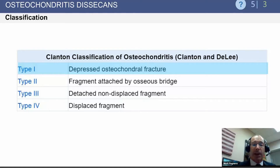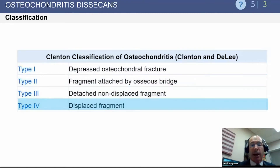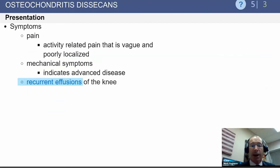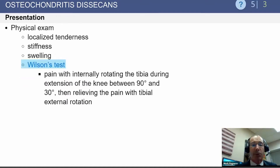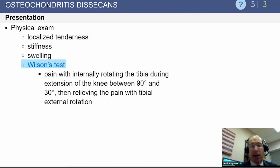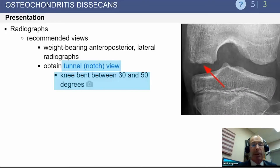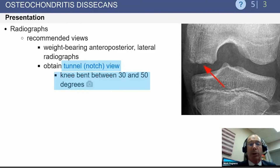There is a classification system for OCD, but realistically it's not worth memorizing — no one's going to ask you a question directly related to the classification. The symptoms, as you'd expect, include activity-related pain, sometimes recurrent effusion, and mechanical symptoms once the piece breaks free. The specific test is called the Wilson test, though the eponym isn't worth memorizing.